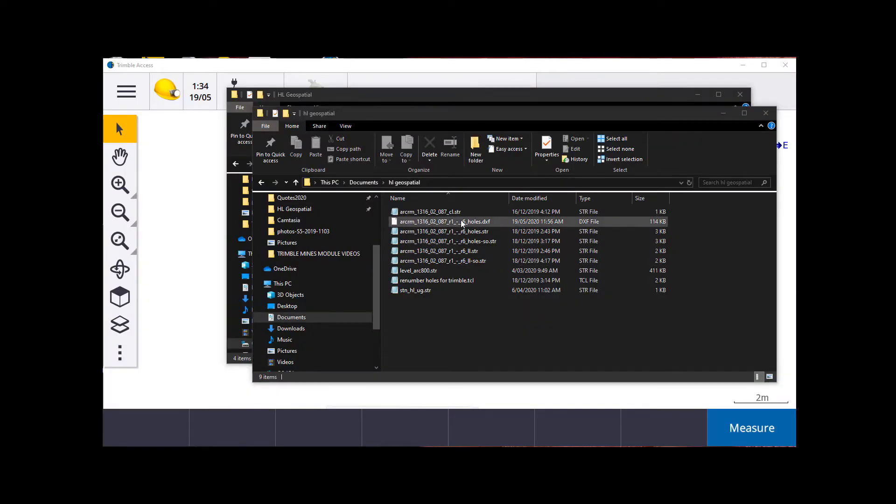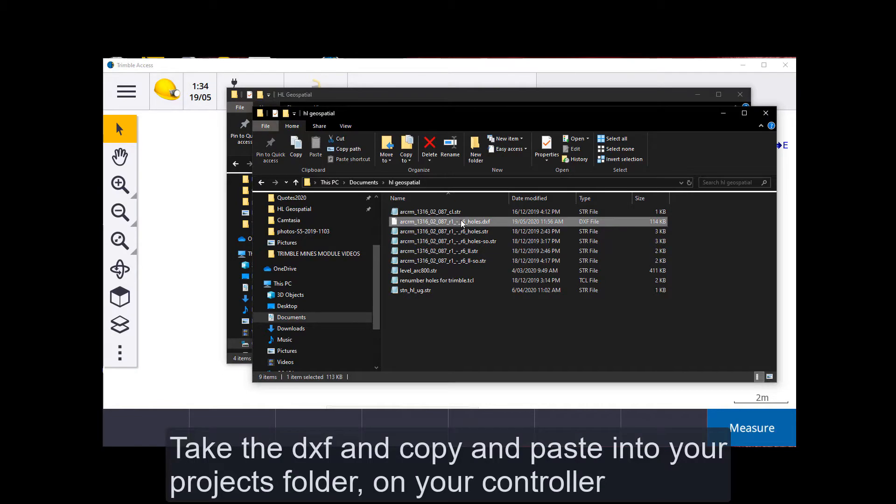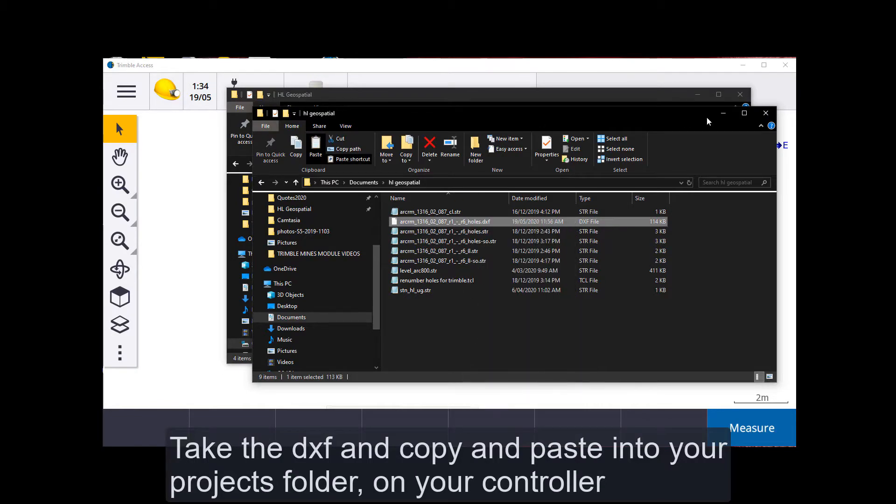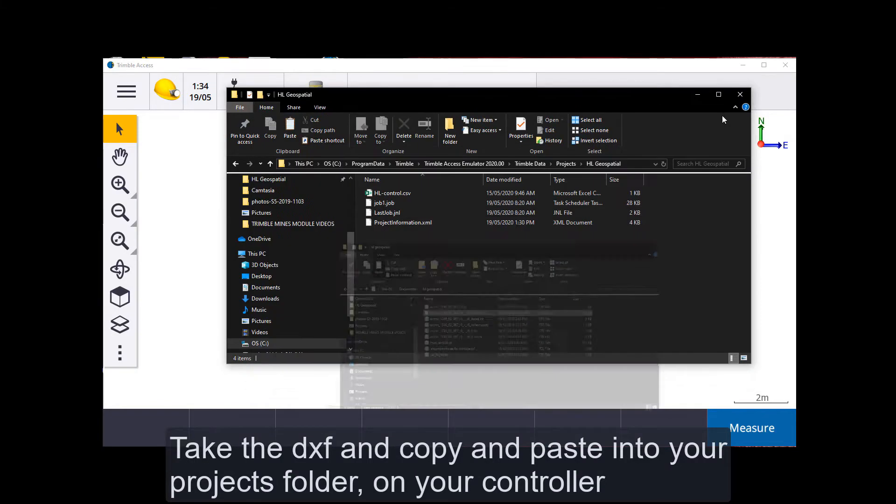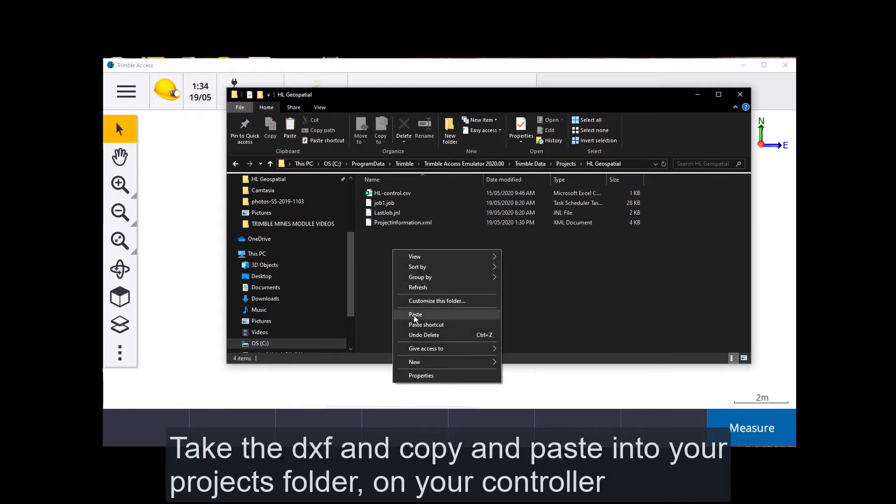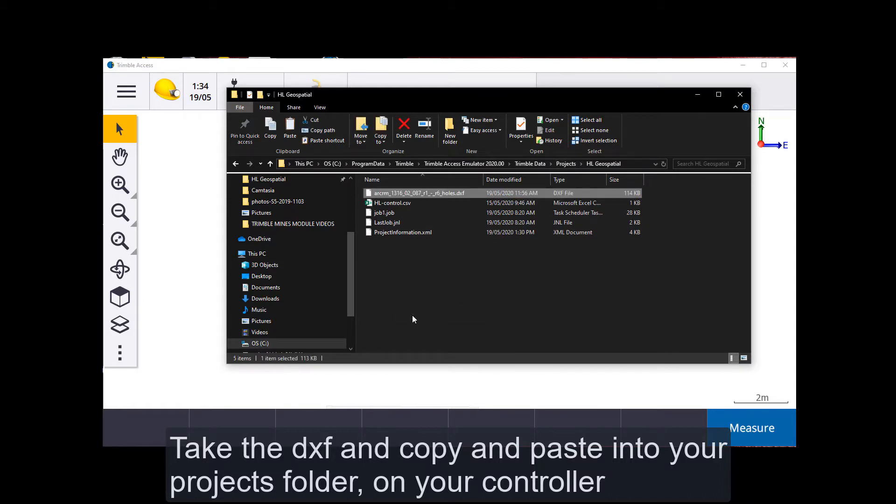Now you take your DXF file, copy that, and paste it into your projects folder. And now you'll be able to navigate to that in your active map in Trimble Access.